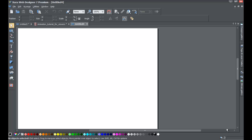Before we get started I'm going to show you an example, and if you like what you see you can go ahead and continue to follow this tutorial. Go ahead and start a blank new document in XR Web Designer 7 Premium if you haven't already.